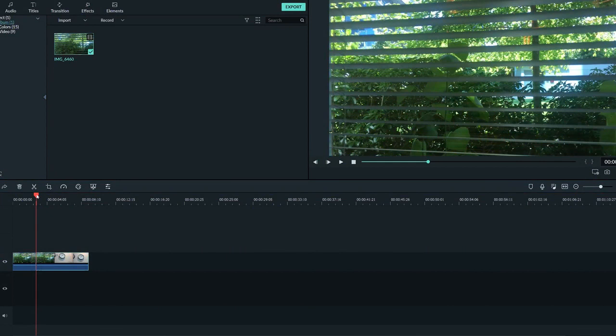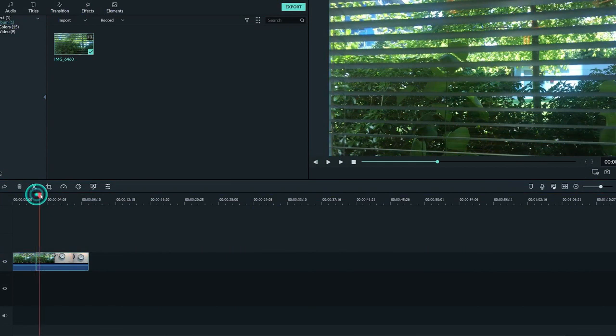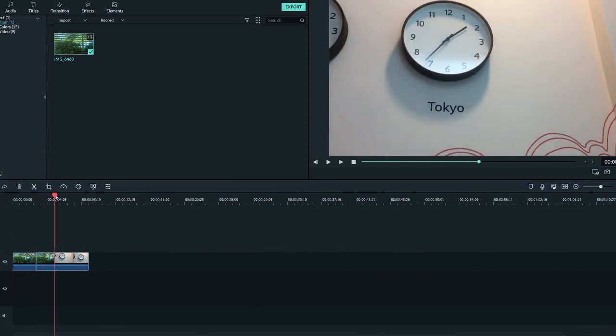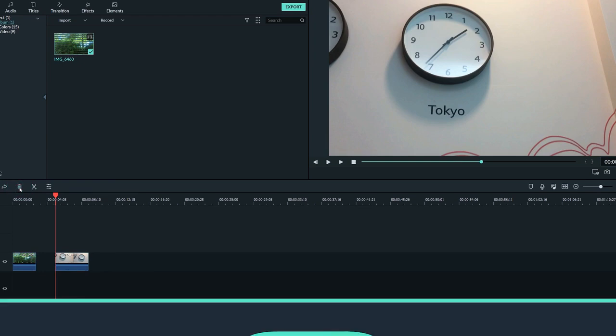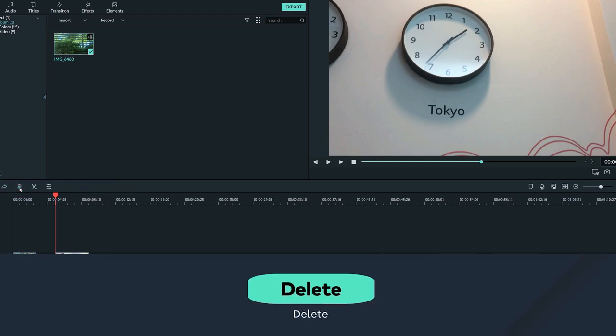After that, I'll move to the start of when we see the clock and click the scissors again. Now I'll click on the middle section to select it and click the trashcan icon to delete the center clip. You can also press delete on your keyboard to delete the clip.